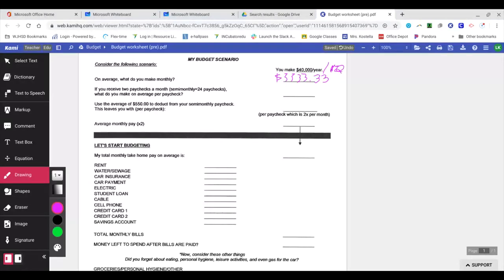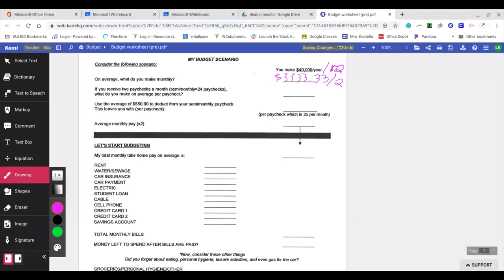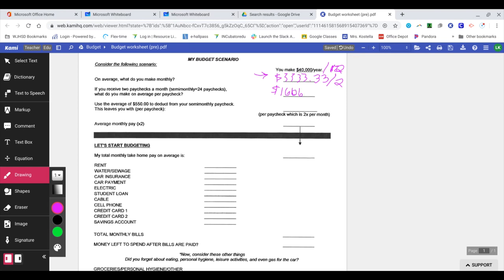Now that's what you would make monthly before any deductions, and we'll talk about that here in a few minutes. But if I got paid $3,333.33 for the month, if you read the next question it says that I get paid twice a month. So if I got paid twice a month, then I would have to divide this by two. So if I divide that by two, I'm looking at $1,666.67.